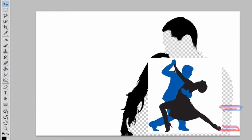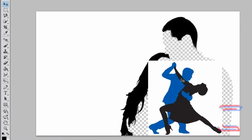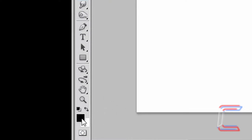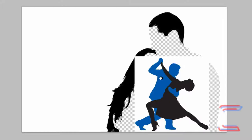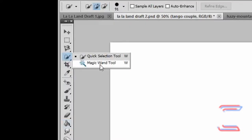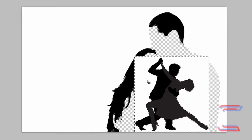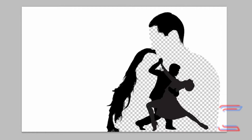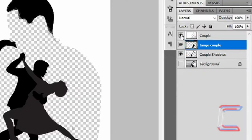Select your Move tool and drag the tango couple up into the canvas if they're off screen. Select your Paint Bucket tool, choose black as the foreground color, and left-click on the blue of the male silhouette in all sections. Select your Magic Wand tool, left-click on the white around the tango dancers and press Delete. Don't forget the gaps with gray and black surroundings — left-click in each of these and press Delete to get rid of the white surroundings, then press Ctrl+D to deselect. Make the couple layer at the top invisible.